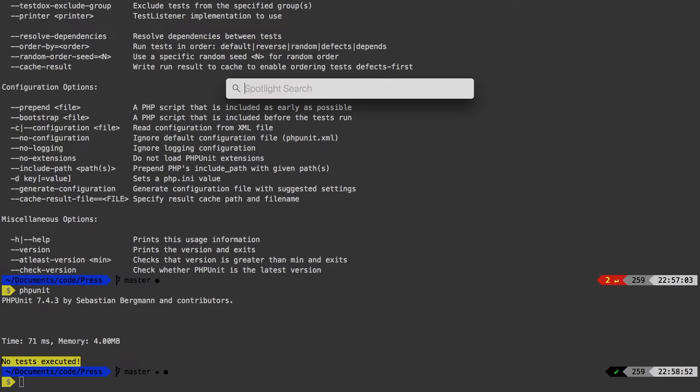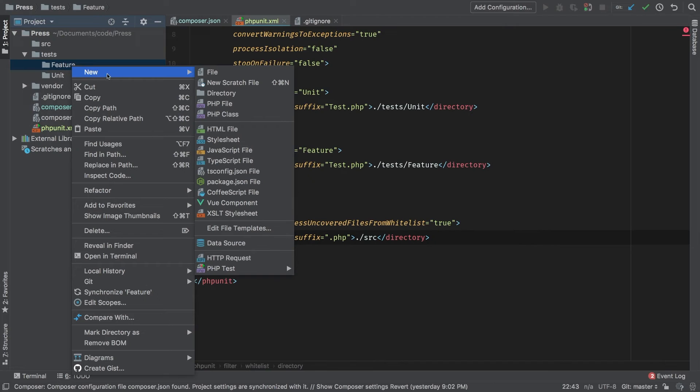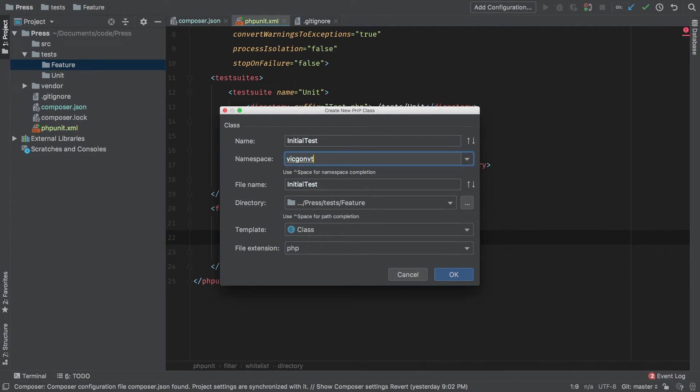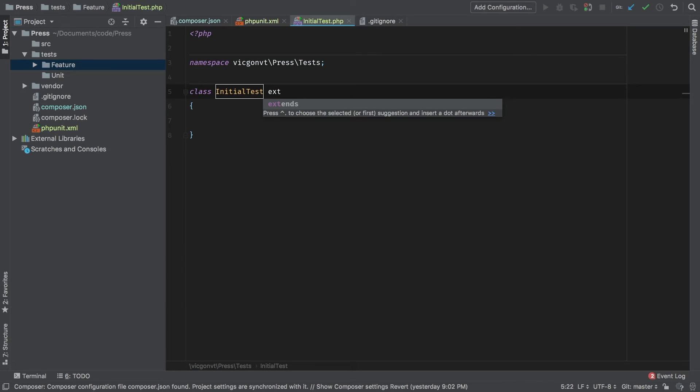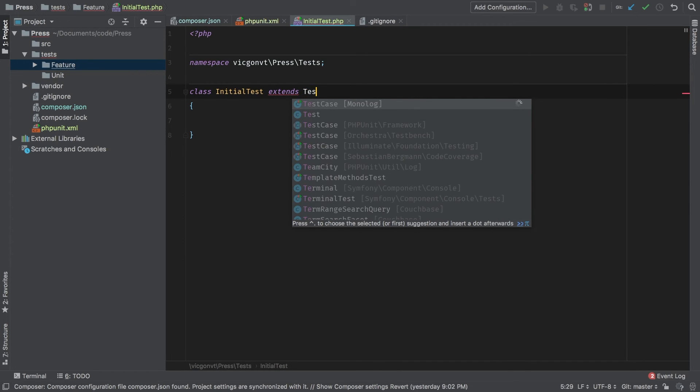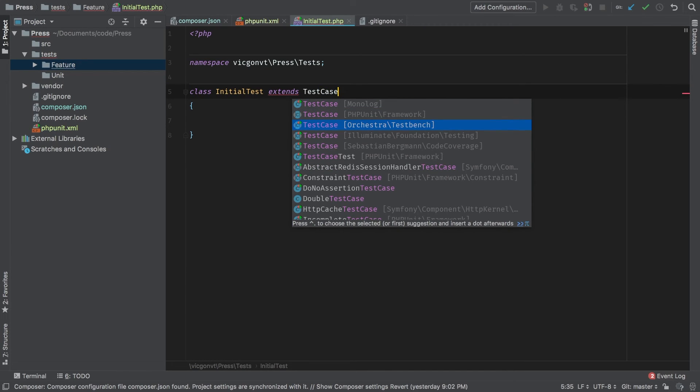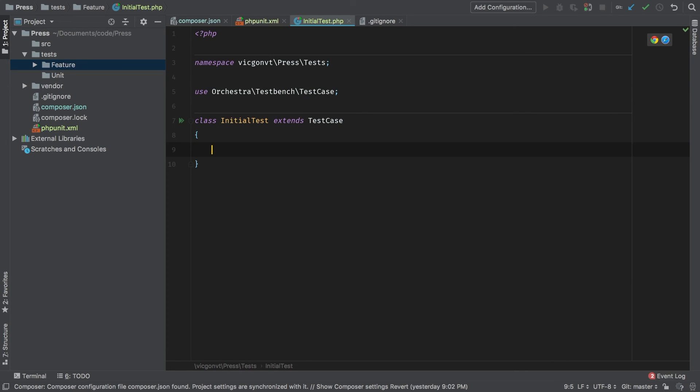One last thing I do want to do is just write a very simple test that will allow us to really test something. So I'm going to make a new PHP class and we're going to call it initial test. My namespace is VicGonVT slash press slash tests. You may be used to simply running PHP artisan make tests. So you're not used to setting up your tests from scratch. But one thing you may know is that every test extends a test case. Now in the case of Laravel, it typically extends the test case for the Laravel framework. But because we're developing a package, we actually have to extend the test case that ships with the orchestra test bench. So let's look for that now. And here it is. The full namespace is orchestra testbench test case. So we see that got imported up here. And let's write our very first simple test.